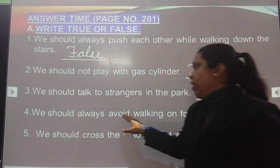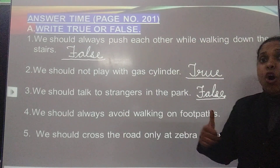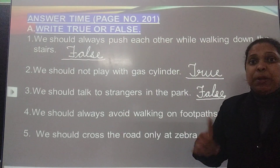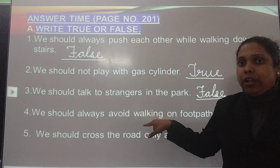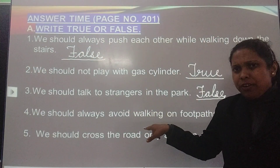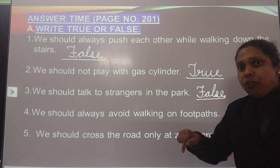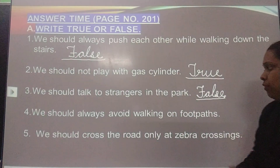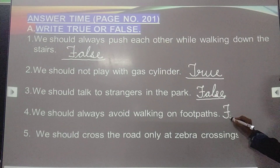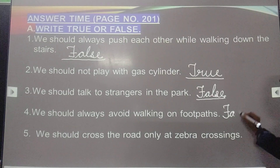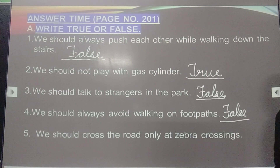Next: We should always avoid walking on footpath. So we should avoid walking on footpath — no. We should walk on footpath. So this statement is wrong, so we write false. F-A-L-S-E. False.